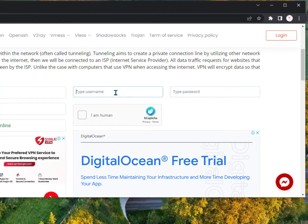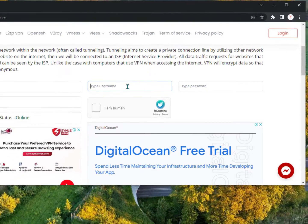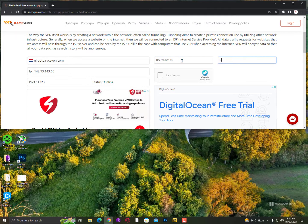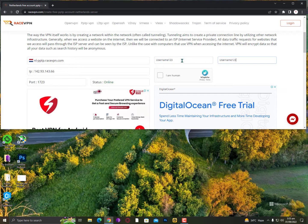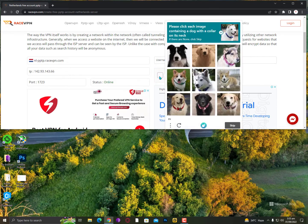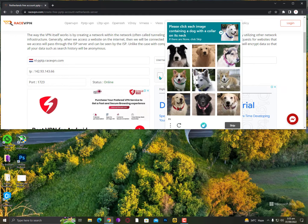Then just select the 'I am not human'. Please click each image containing a dog with a collar on its neck.